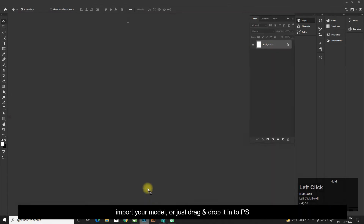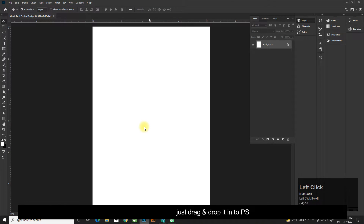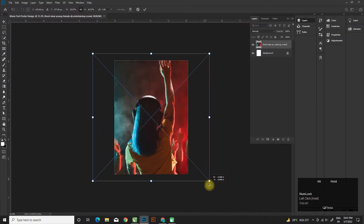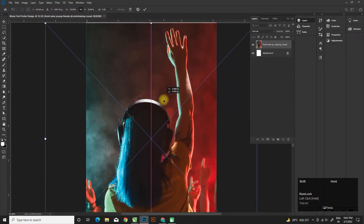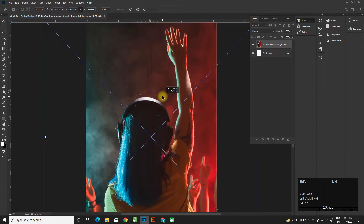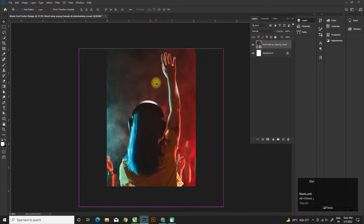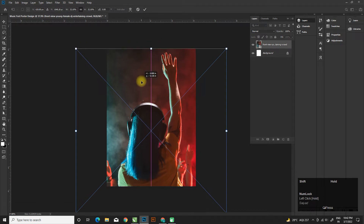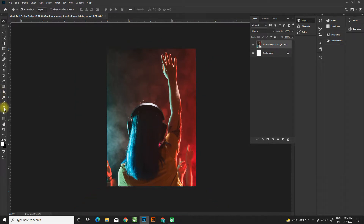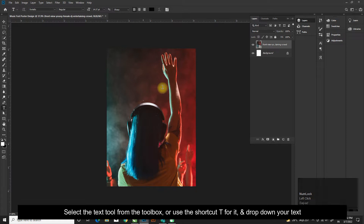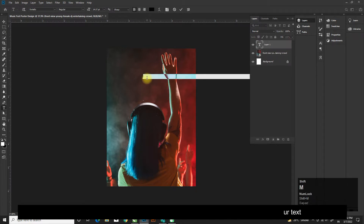Import your model or just drag and drop it into Photoshop. Select the text tool from the toolbox or use the shortcut T, and drop down your text.